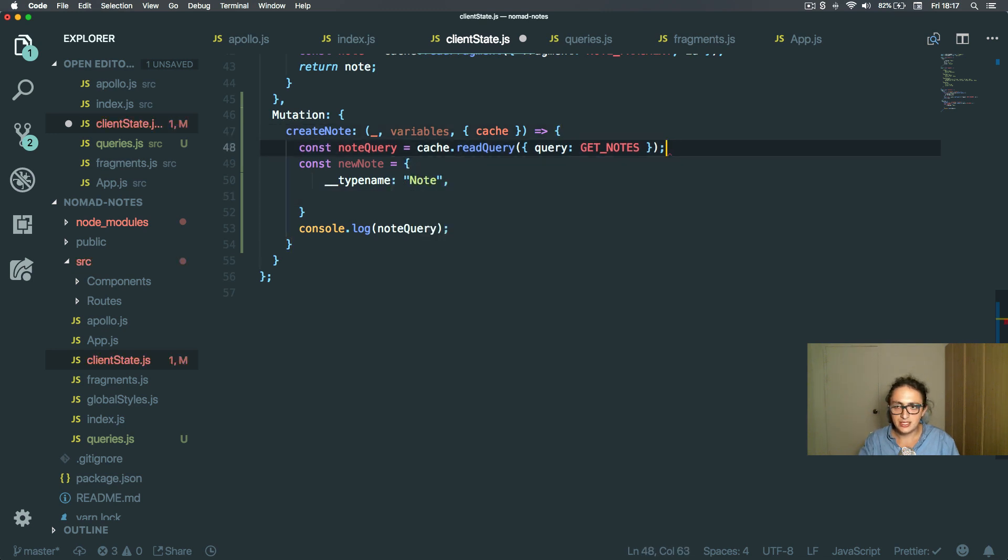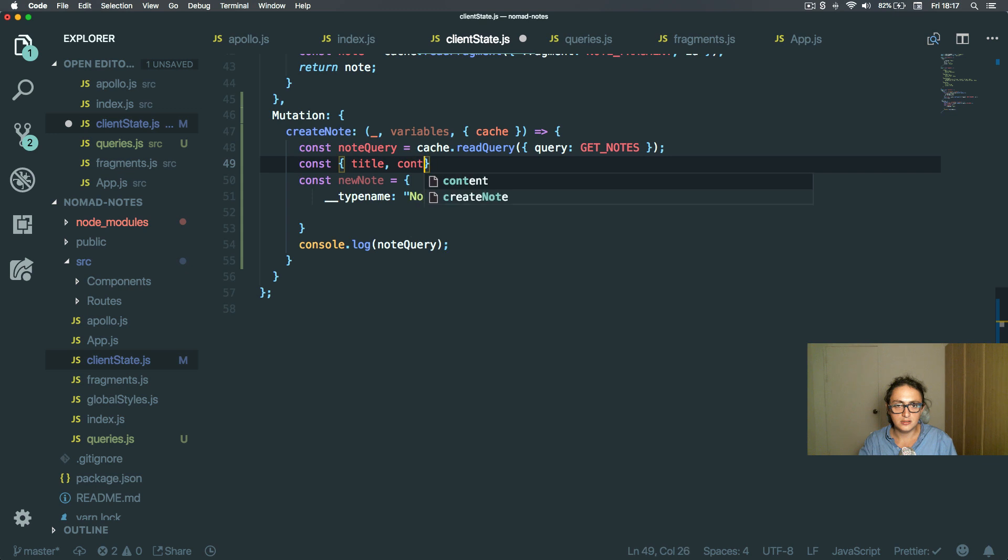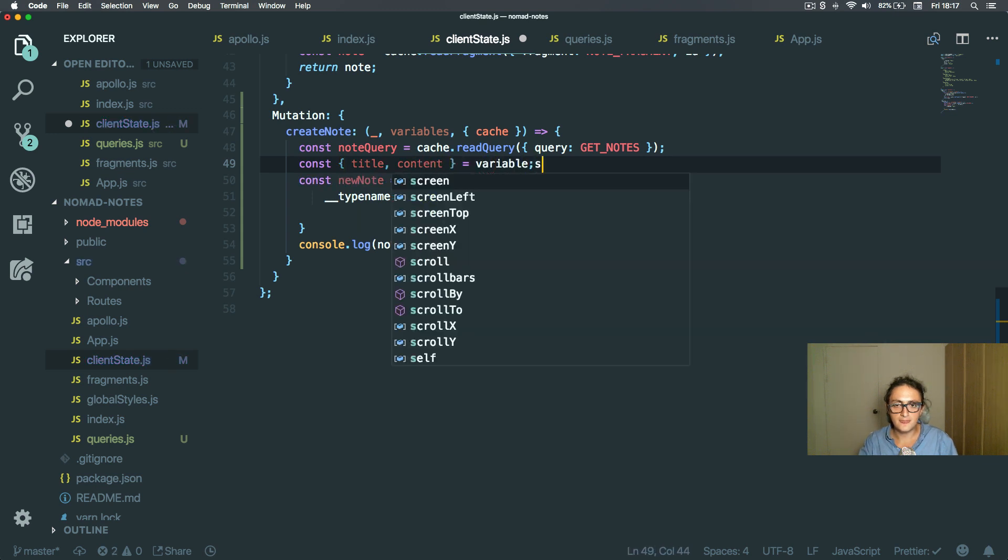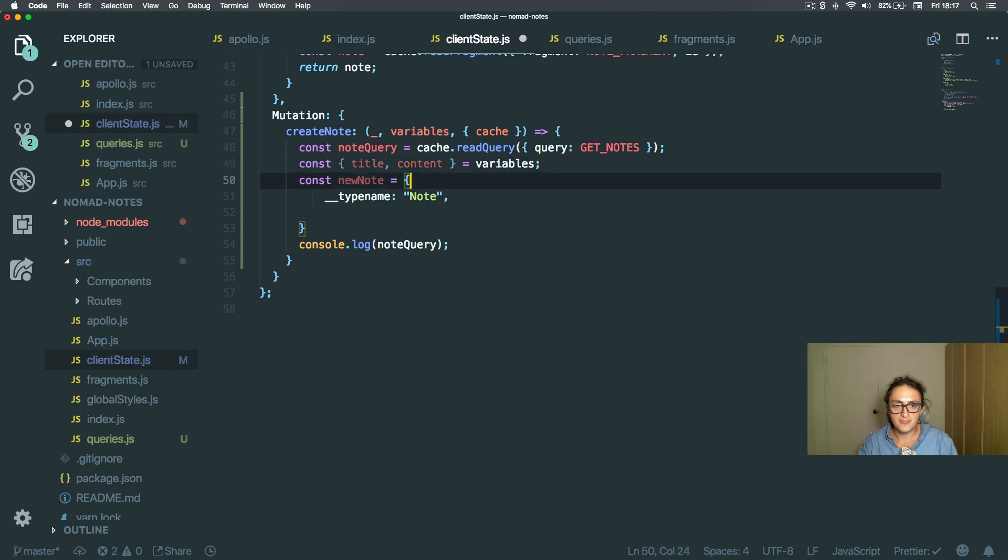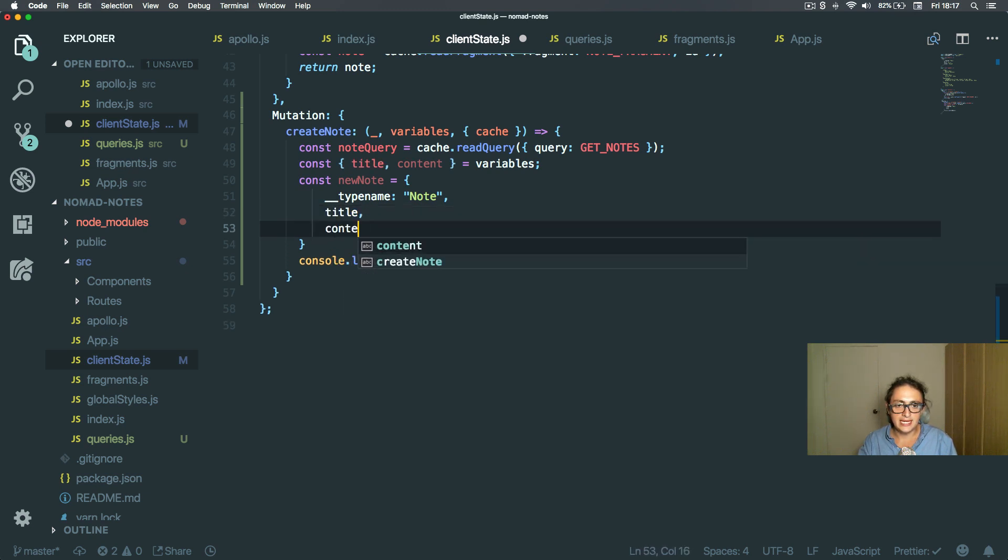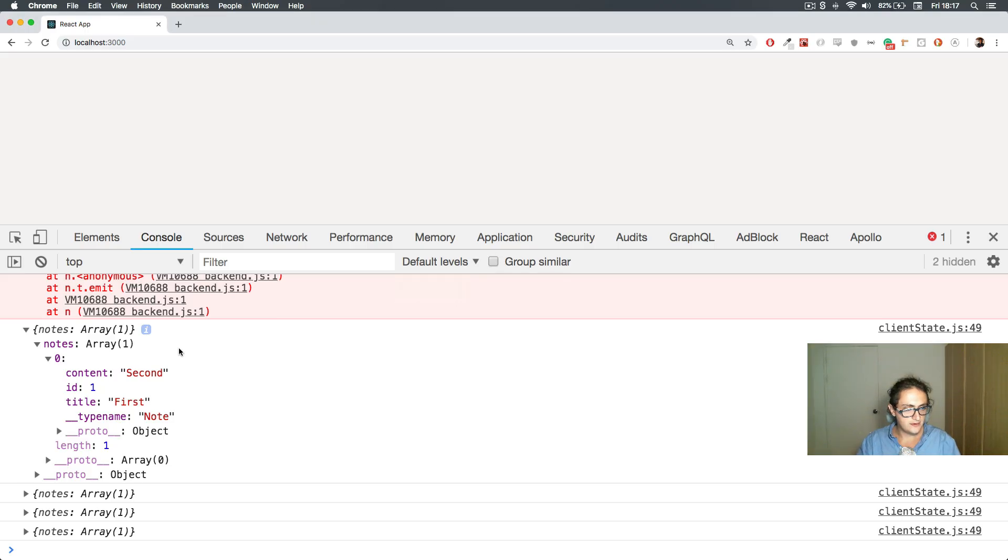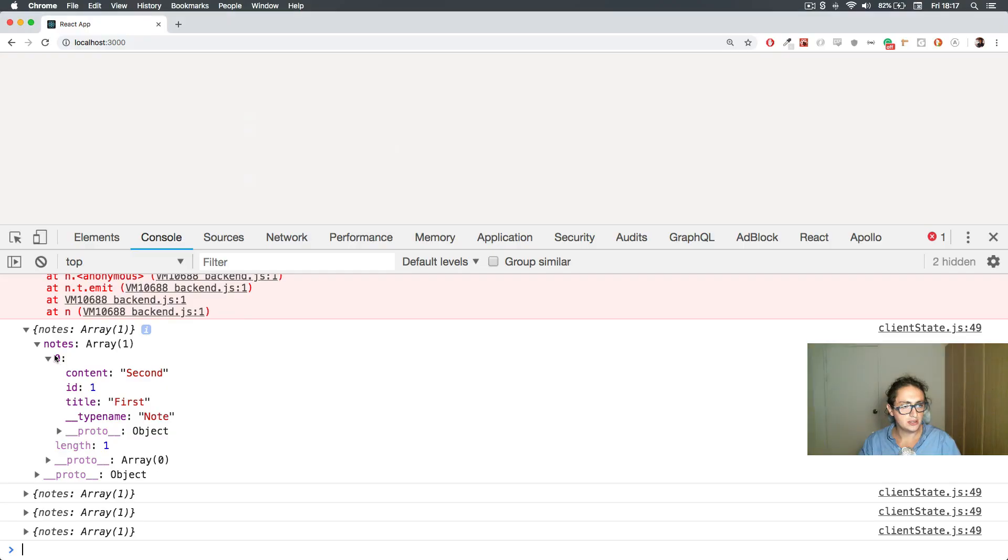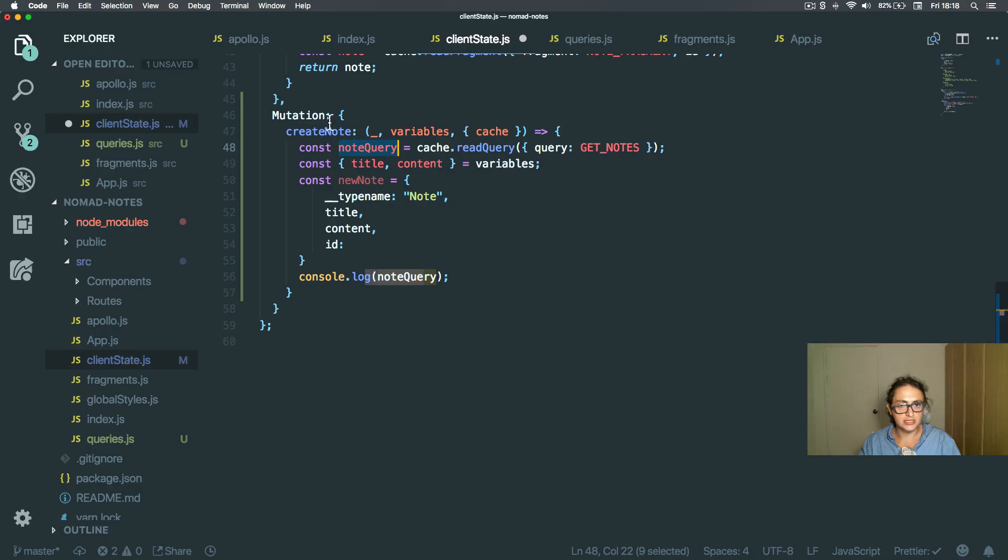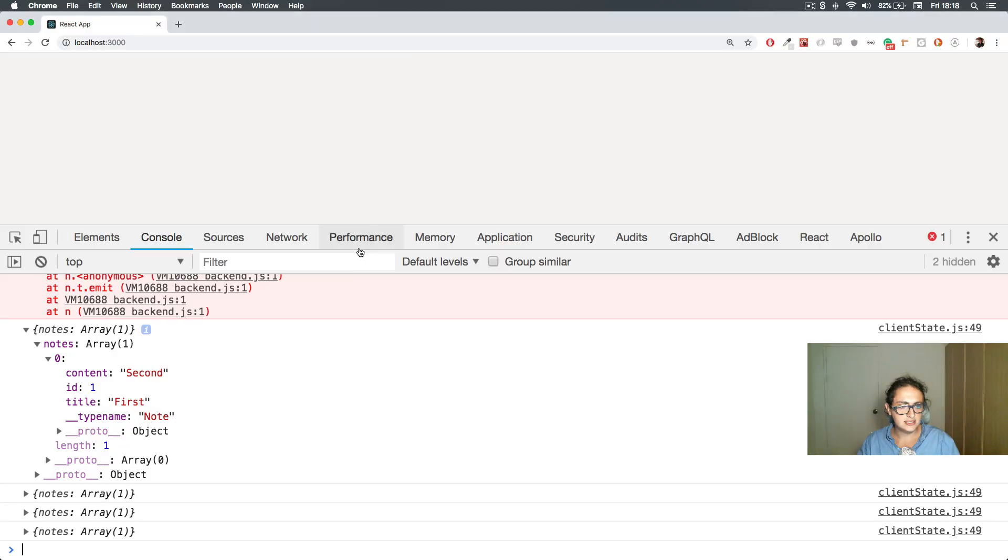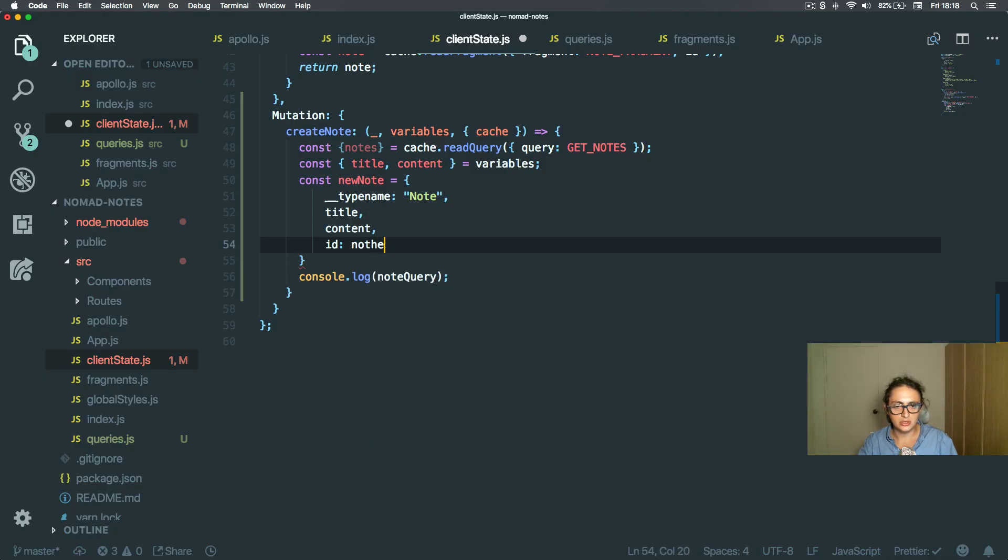Okay, so let me get the title and the content from the variables. And I just add them here, title, content. And now I need to create an ID. So in node query there is nodes inside of it, so I'm going to do this. Alright, and the ID is going to be nodes.length plus one.